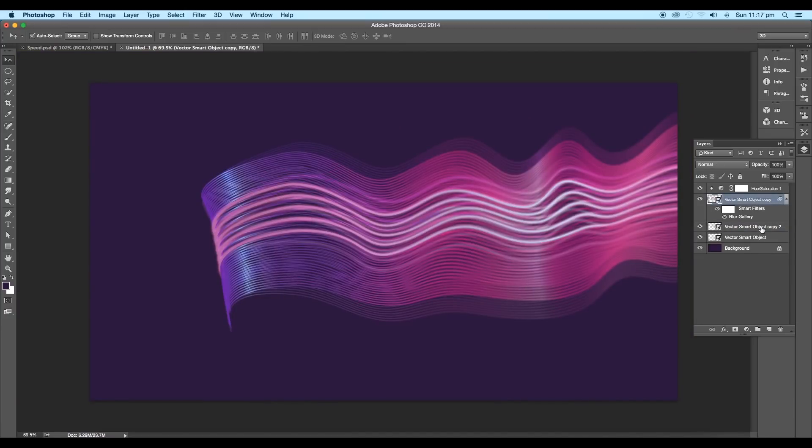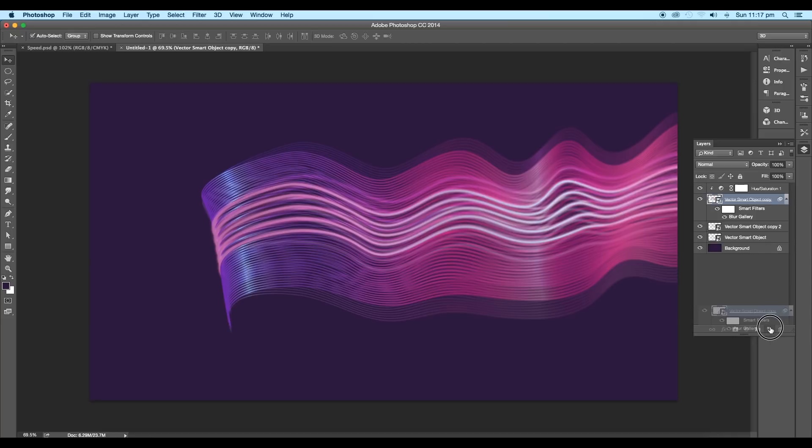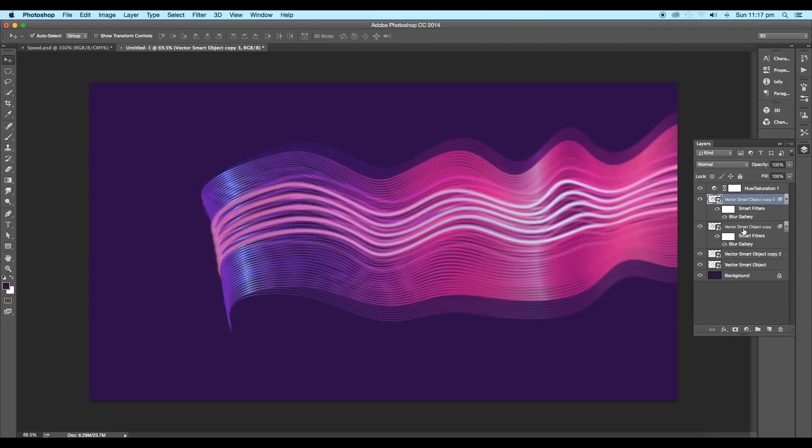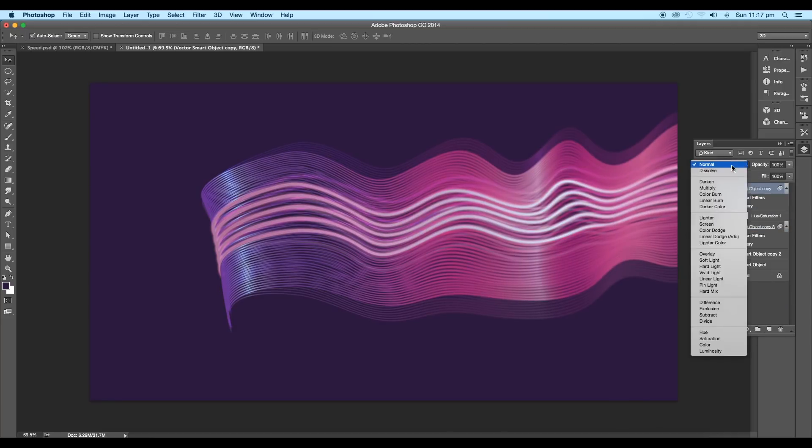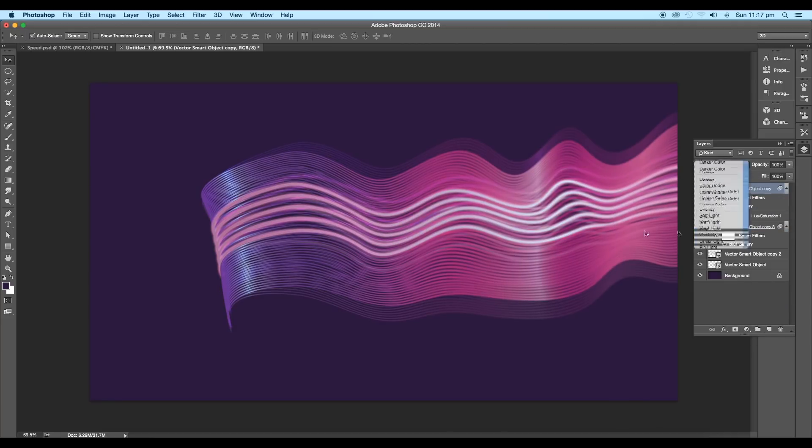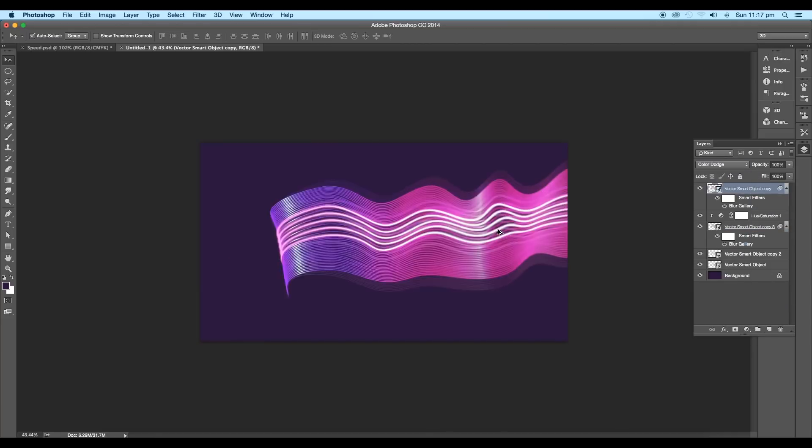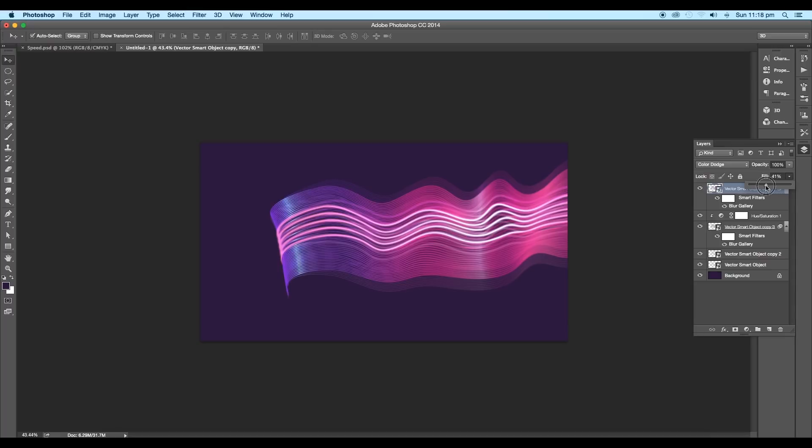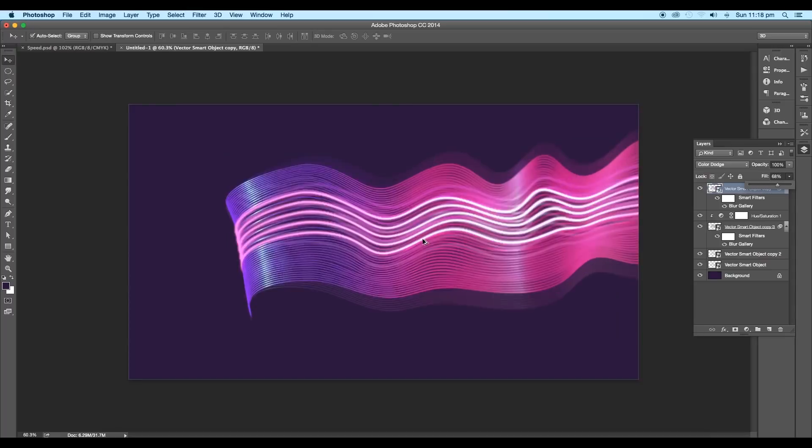Next, create one more duplicate of the main layer. Click and drag it to the new layer icon. Place this layer on top and change the blend mode to color dodge. This will add a bright glow to the design. Reduce the fill value to around 65%.